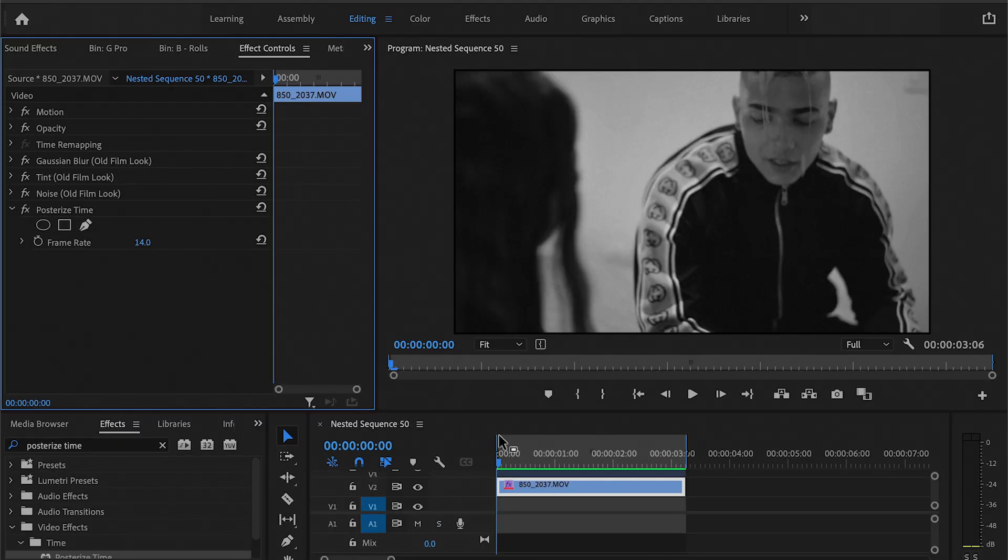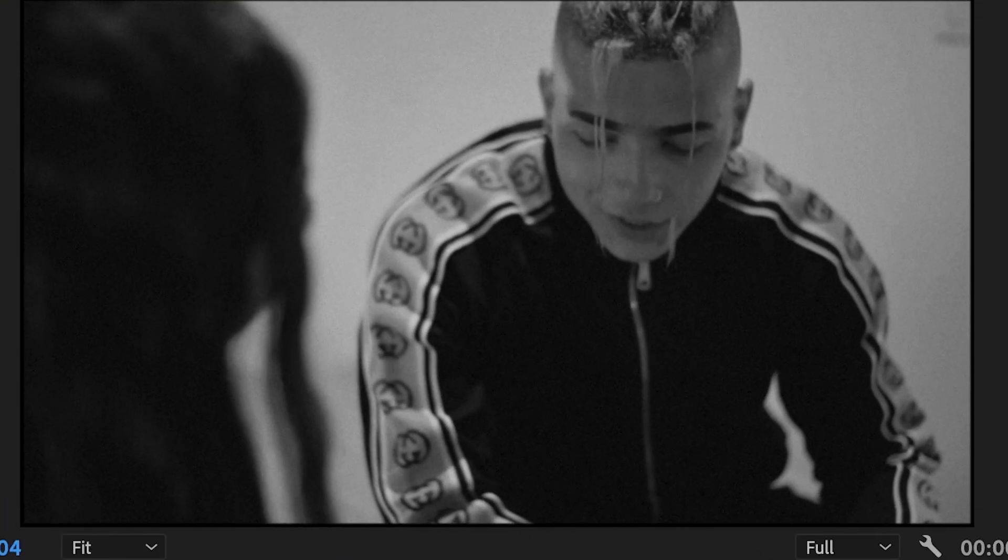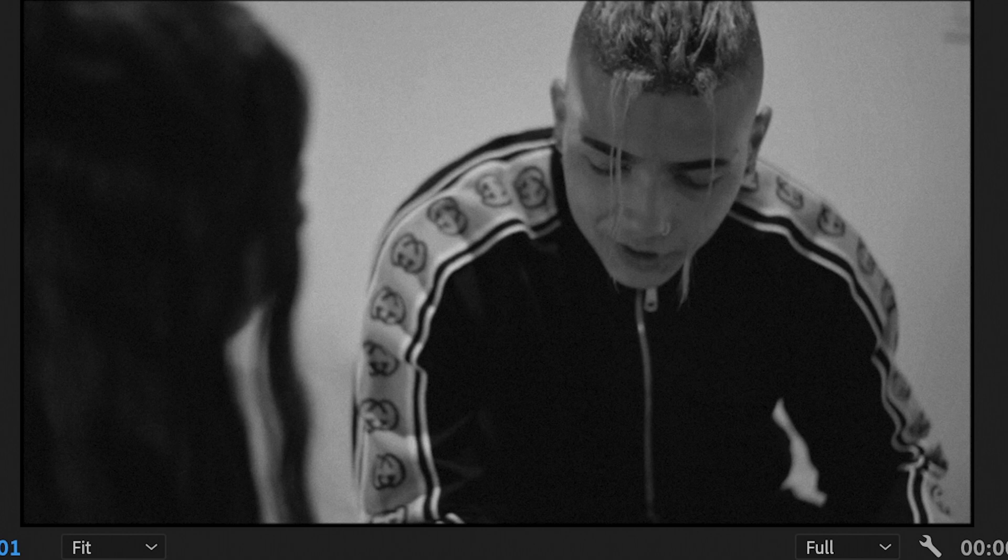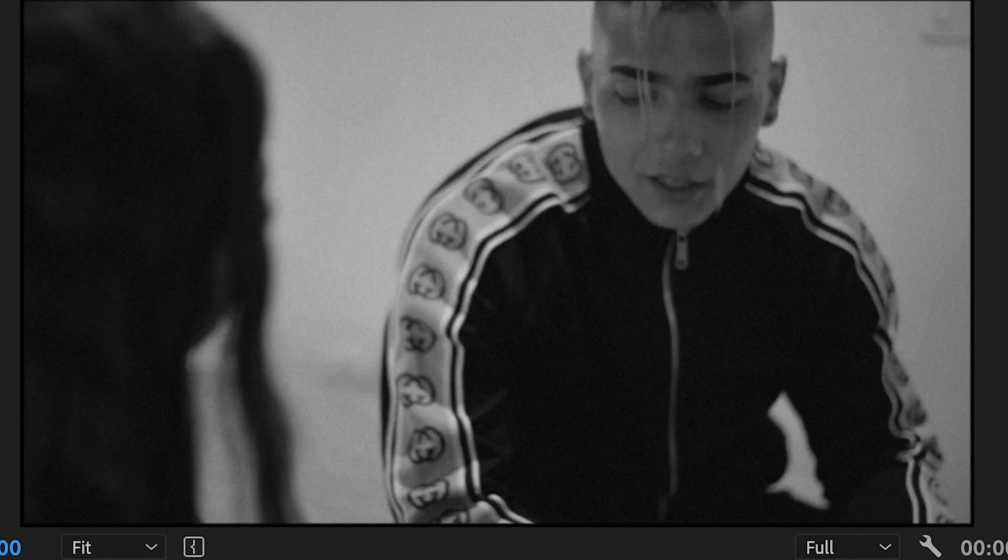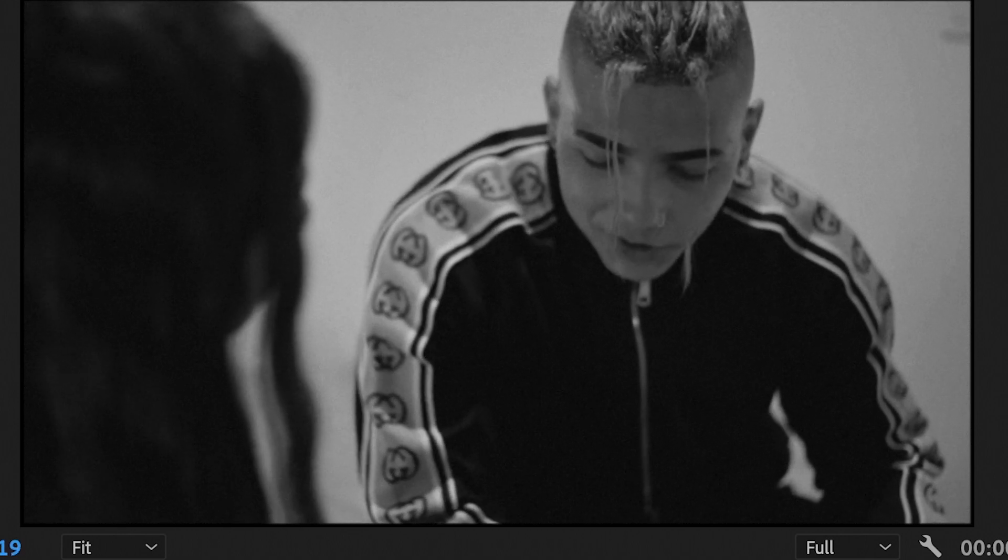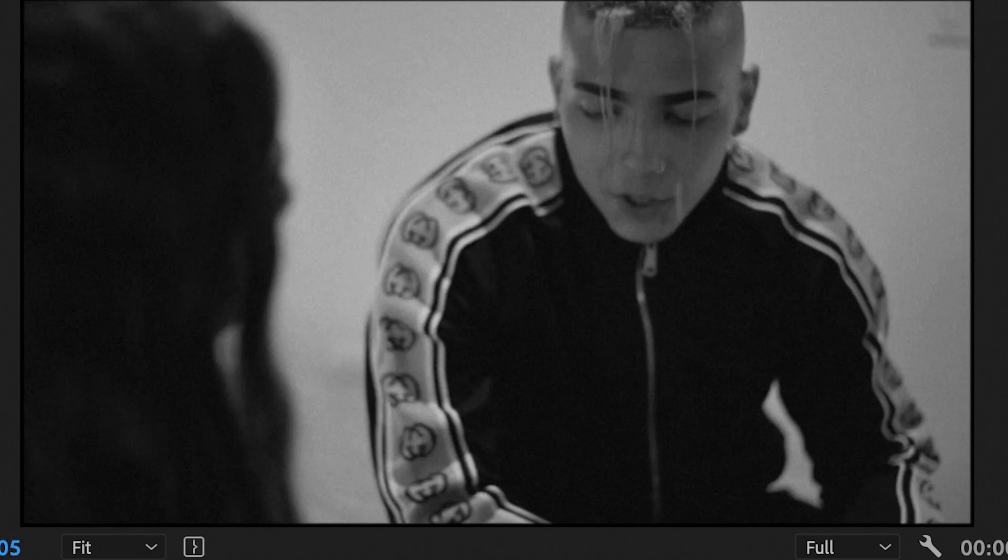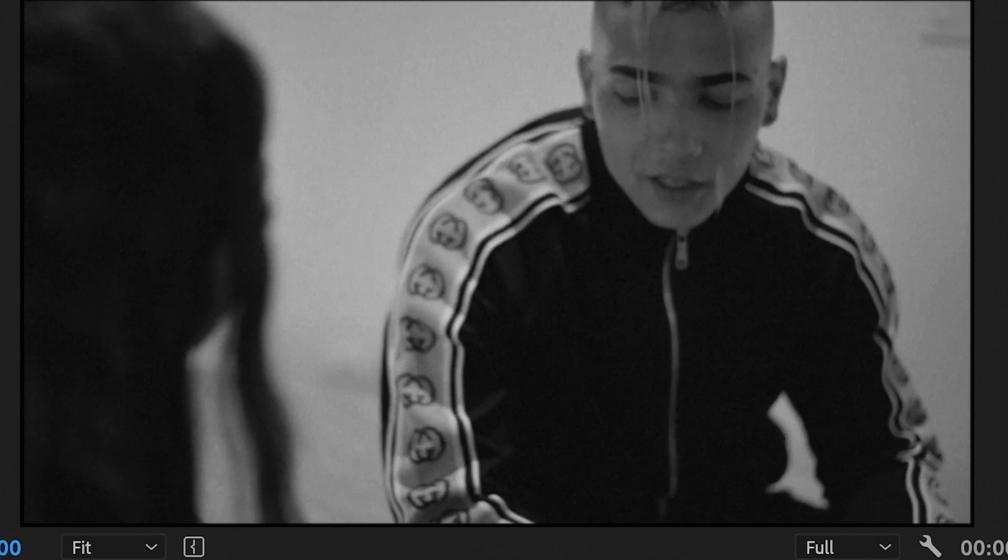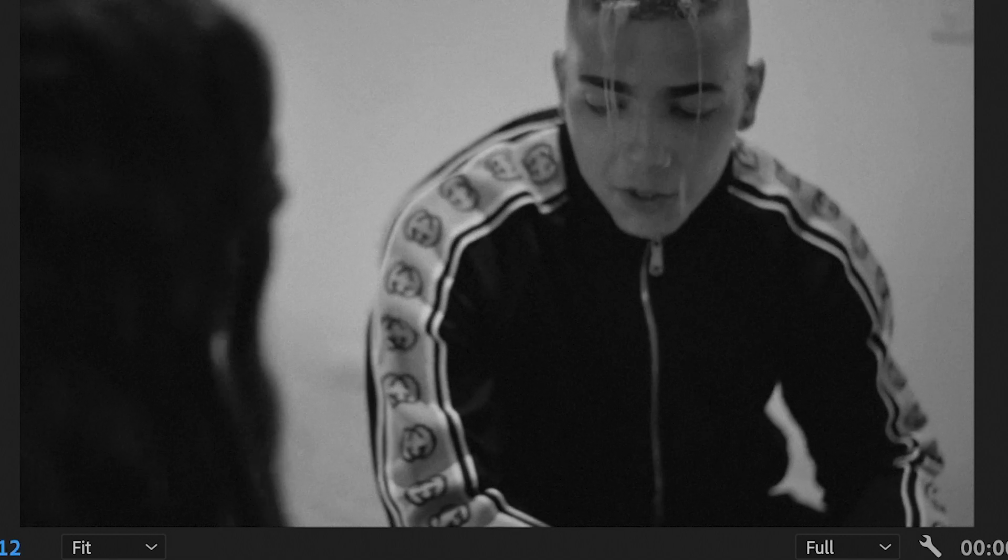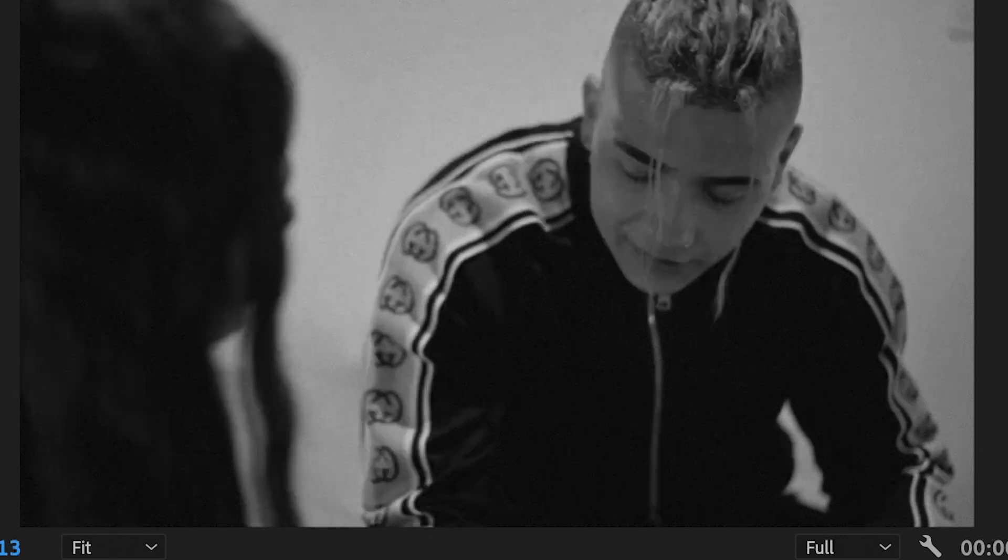So let's play that and see how this looks. So as you can see what it does is it changes the frame rate of that clip, so now I have something that looks like it was shot on, you know, a more old vintage like camera instead of something up to date.